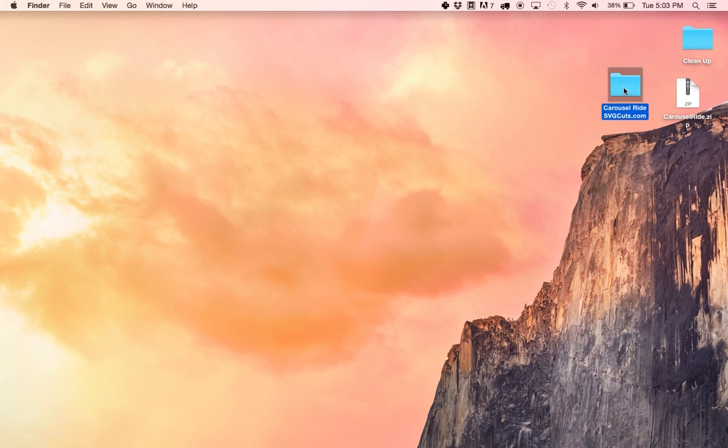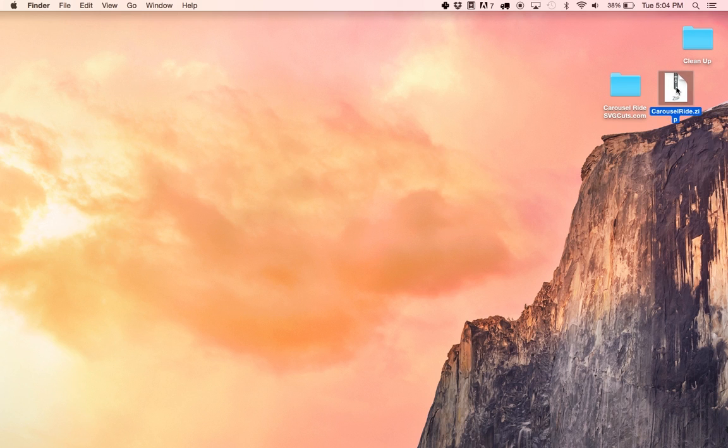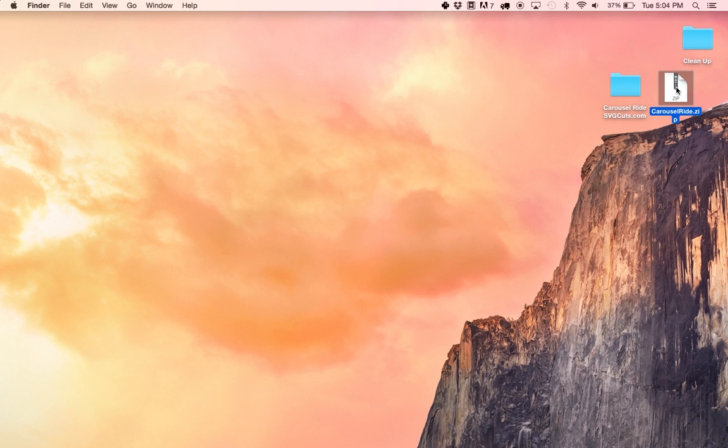So this is what it looks like unzipped. We have it highlighted here and here is the zip file. Now you don't need to keep the zip file, that's totally optional, it's pretty much redundant. After you unzip it you can delete the zip file. If you're on a PC depending on which browser you're using, typically the browser will also download all of our files whether they're paid or free into the downloads folder.